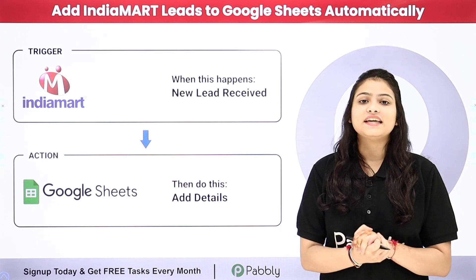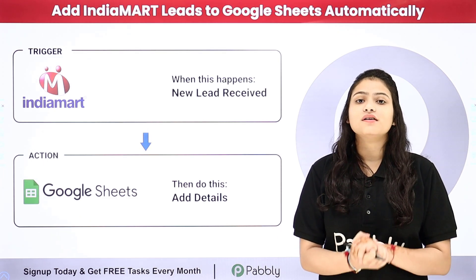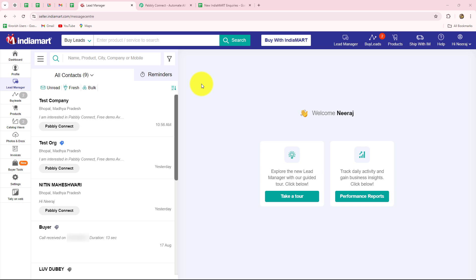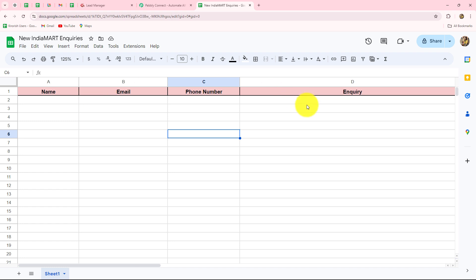We are not going to use any coding or programming skills. So let's get started. In this video we are going to learn how to add IndiaMart leads or inquiry details in Google Sheets. My objective is that as soon as I receive a new lead from IndiaMart, I want to add the details of that lead along with the inquiry to my Google Sheets to create a record. I have already prepared a spreadsheet with fields: name, email address, phone number, and the inquiry of the lead.